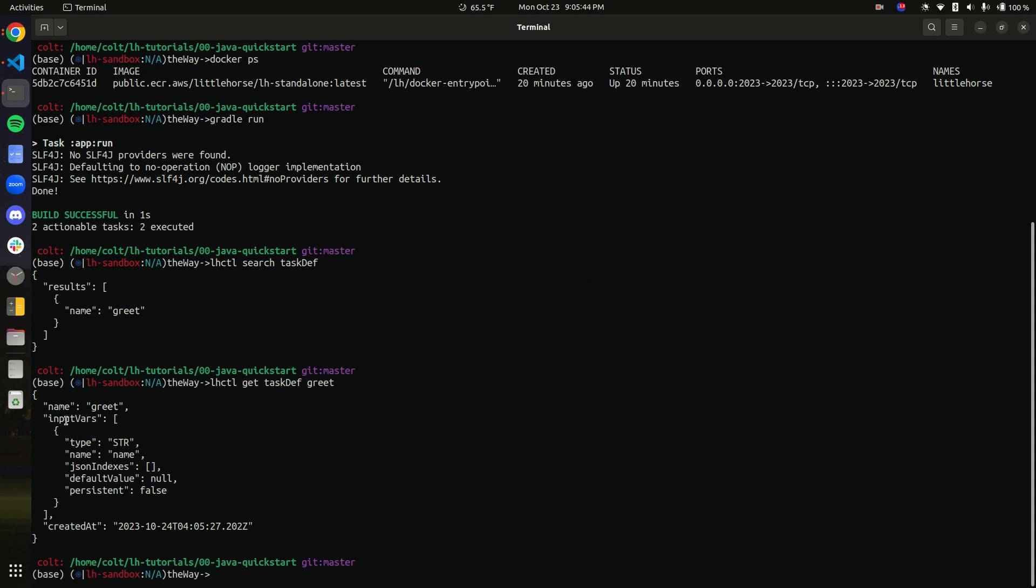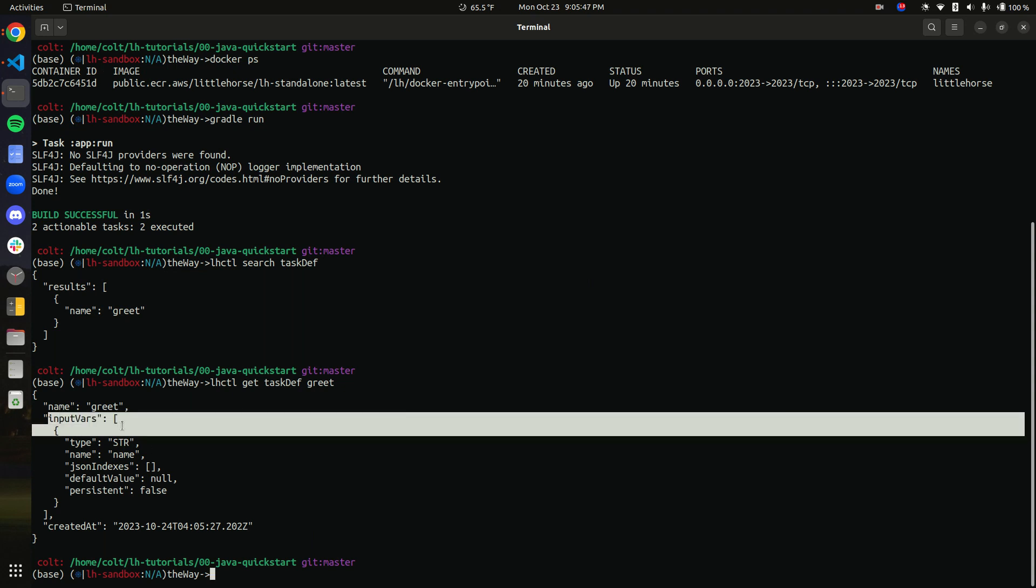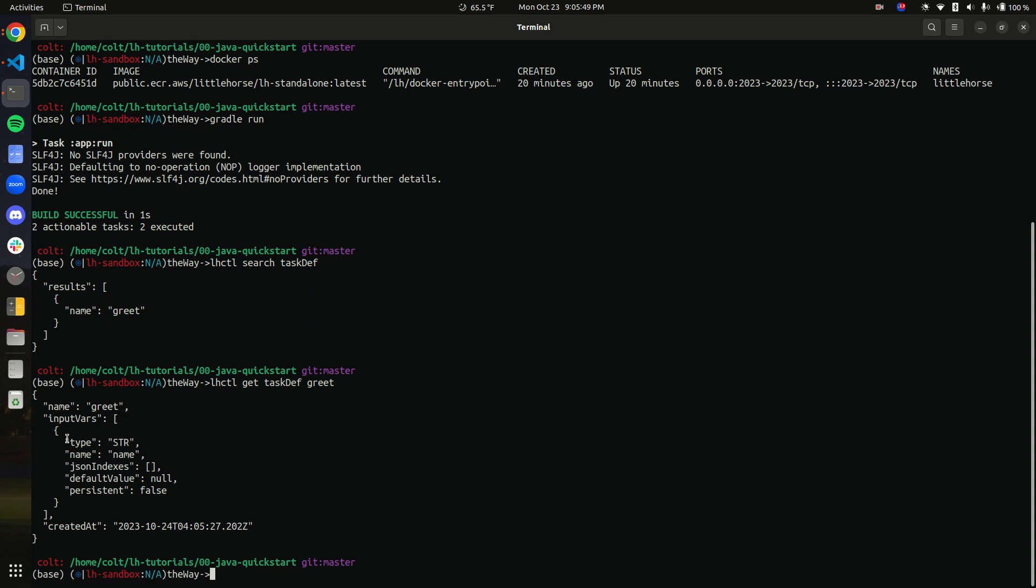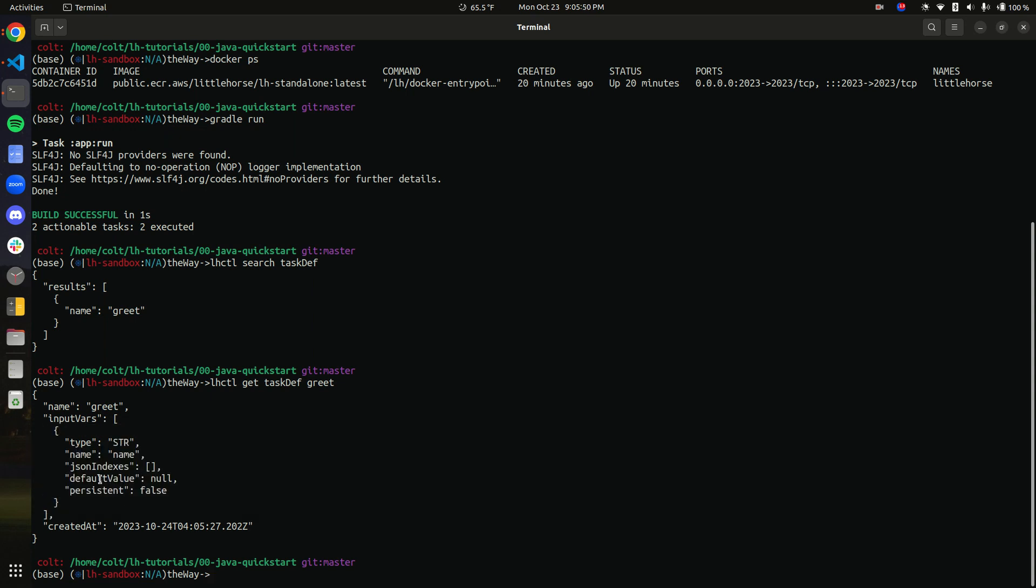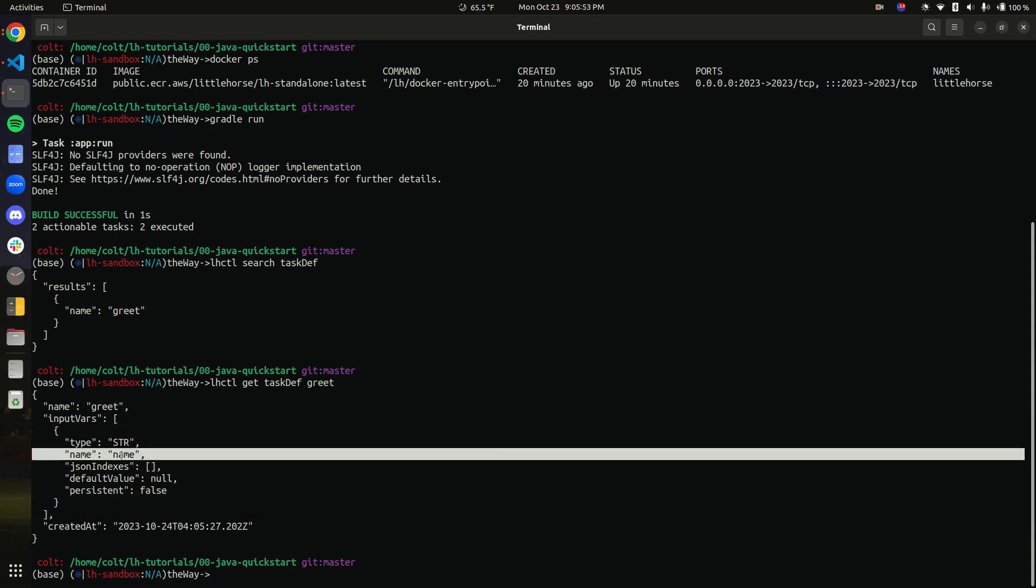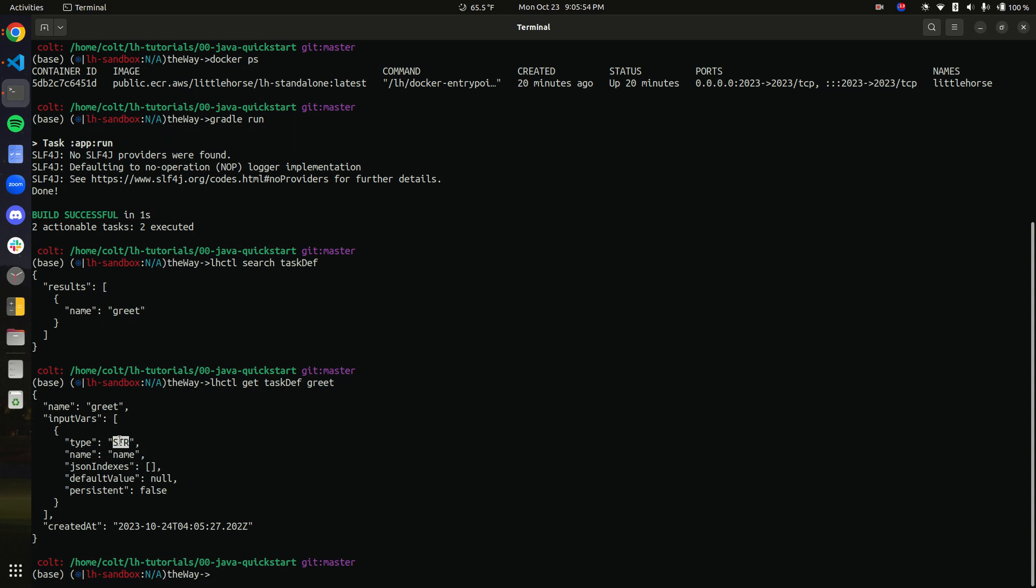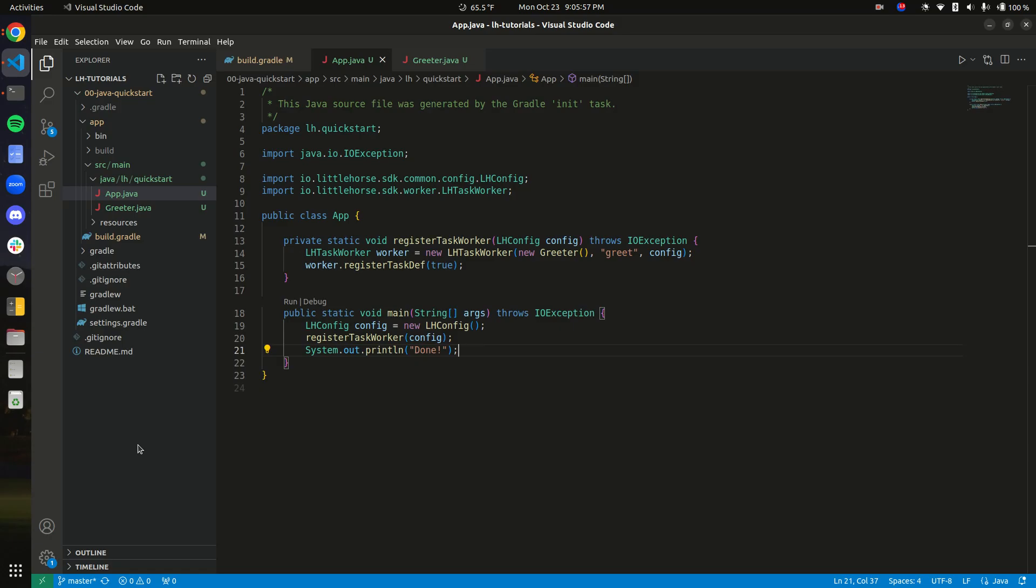Okay. Look, now we see we have a task definition with one input variable. And this input variable has the name, name, and it's type string. Now how interesting is that?